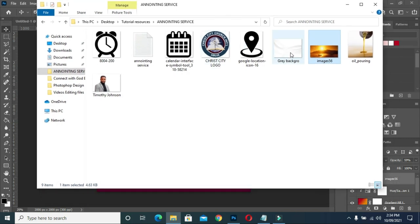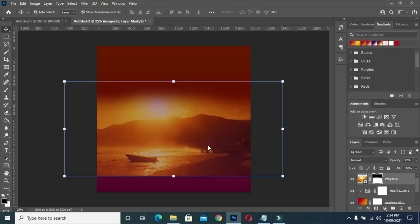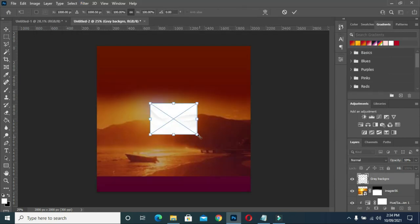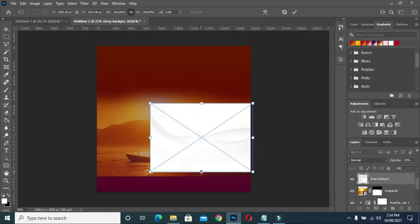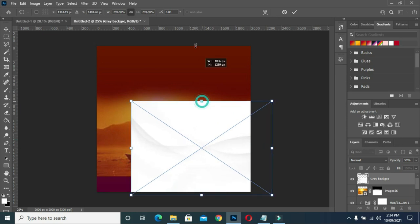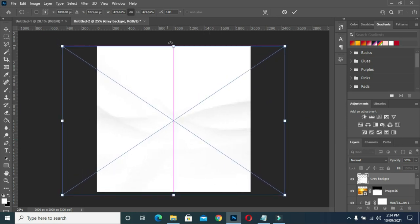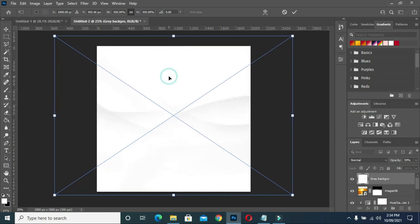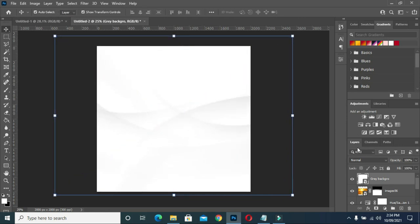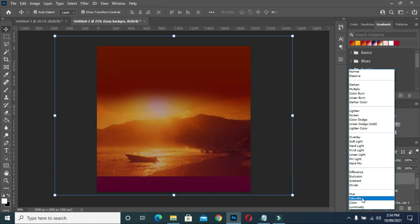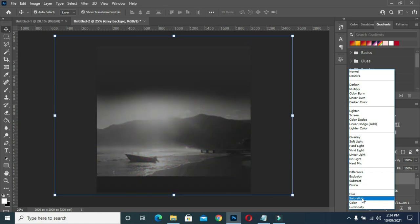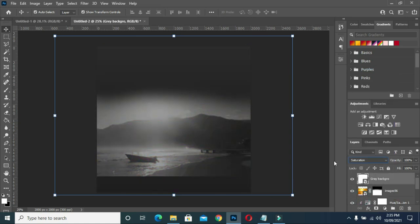Then I'm going to bring this background here and I'm going to scale it out and position it like this. Then I'm going to go to my blending mode — I'm going to use saturation. So this is what I have.